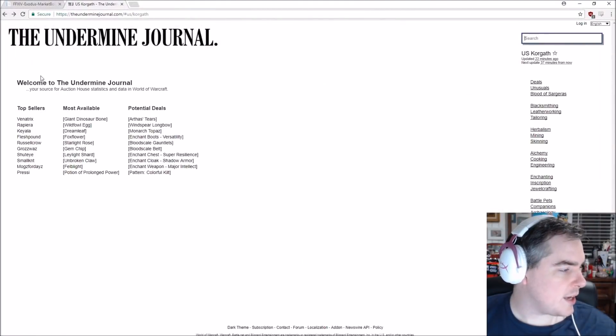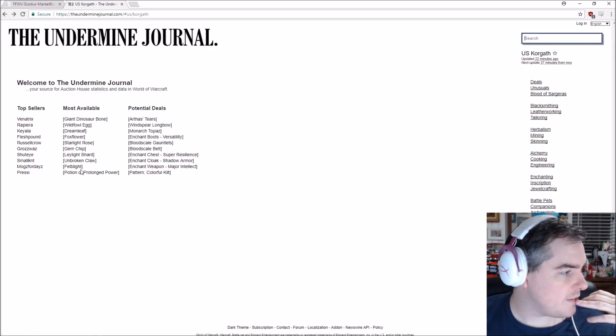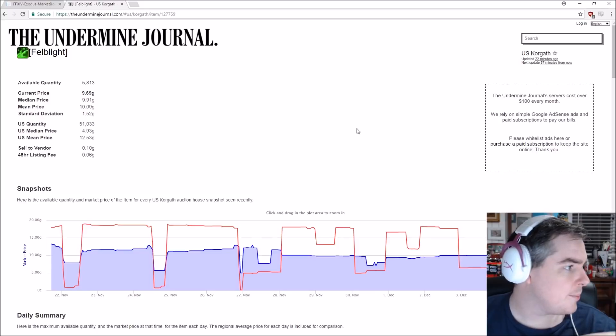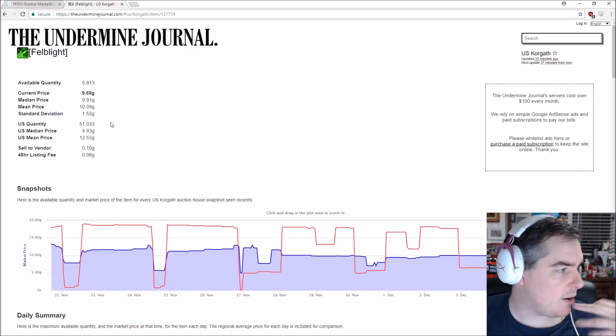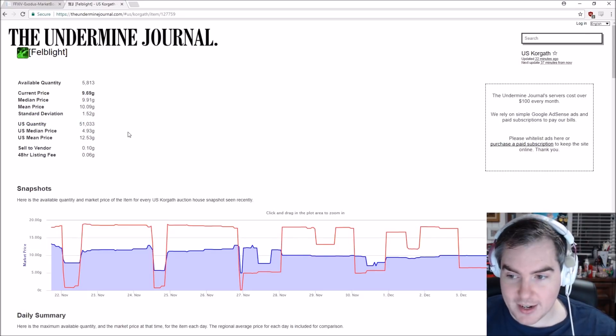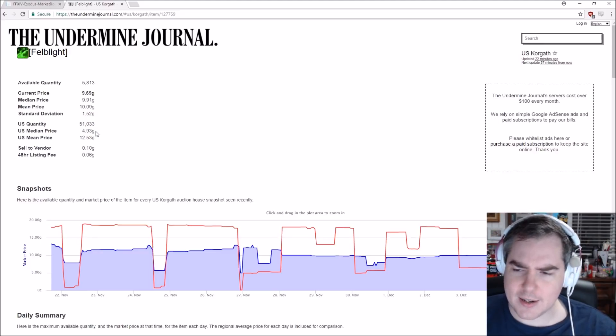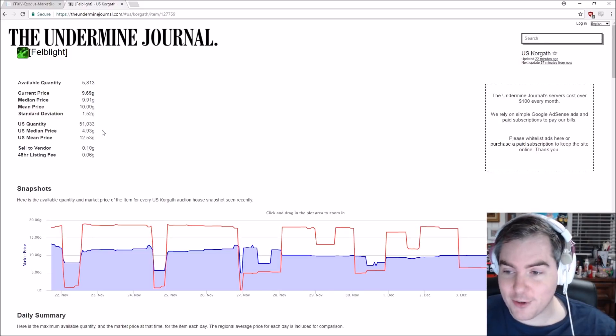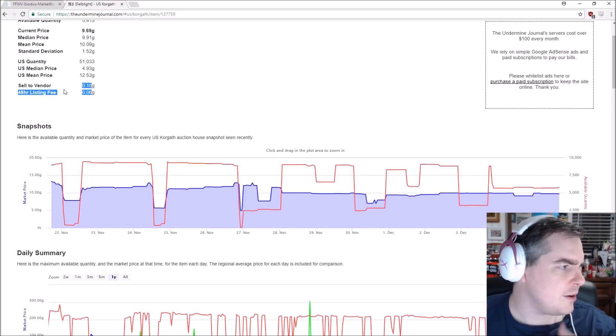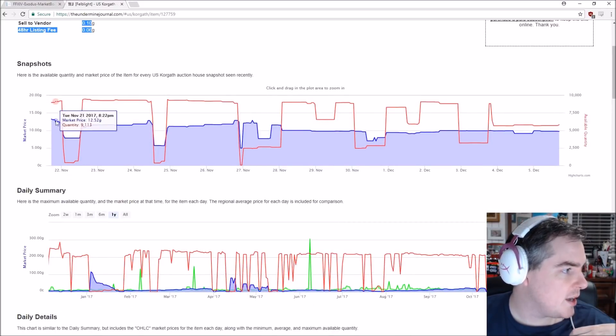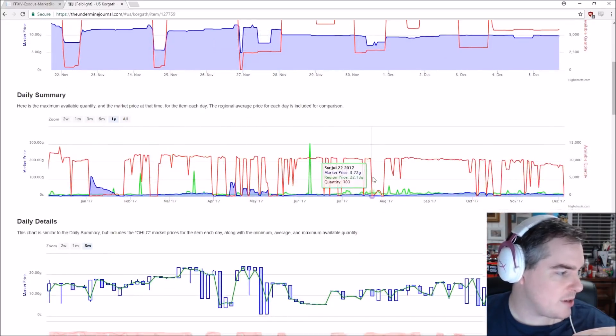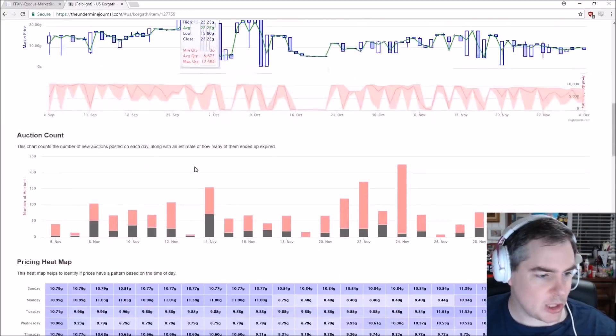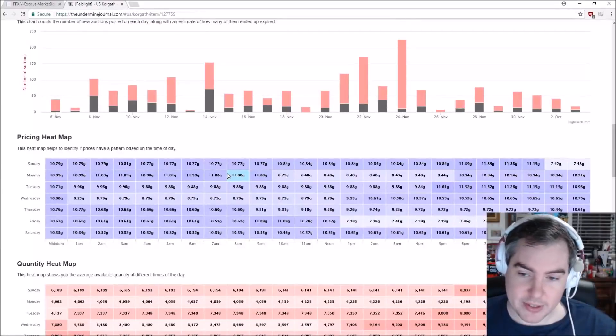We can also look at an individual item. Let's take a look at Felblight. One of the most common things right now. You can see the available quantity. You can see the current price on your server, the medium price, the mean, all this sort of stuff. You can also see that there is 51,000 of them on US servers, which is kind of cool to know. And what the average server is. So if your server's at like 10 gold right now, you might want to wait because it might go down to 493 like it is somewhere else. You can also see listing fees, which is cool. You can also see how many are on the boards, how often they get sold, everything, daily summaries of it. There's just so much of a wealth of information here. And this is what I get happy about. This is what I get excited about. This is what gets me out of bed when I'm playing Final Fantasy 14.